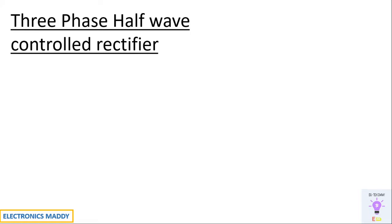Hello everyone, welcome to our YouTube channel Electronics Maddy. Today we are going to talk about design and simulation of three-phase half-wave control rectifier using MATLAB.